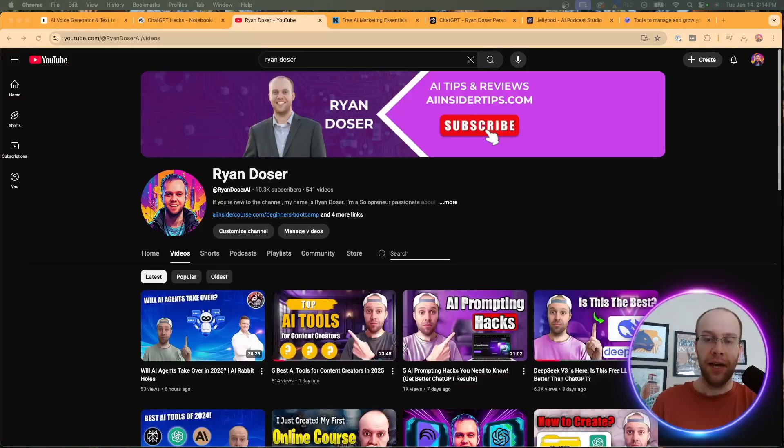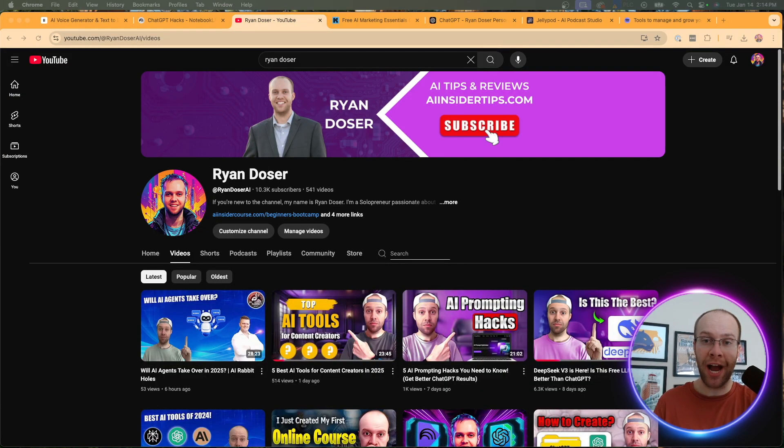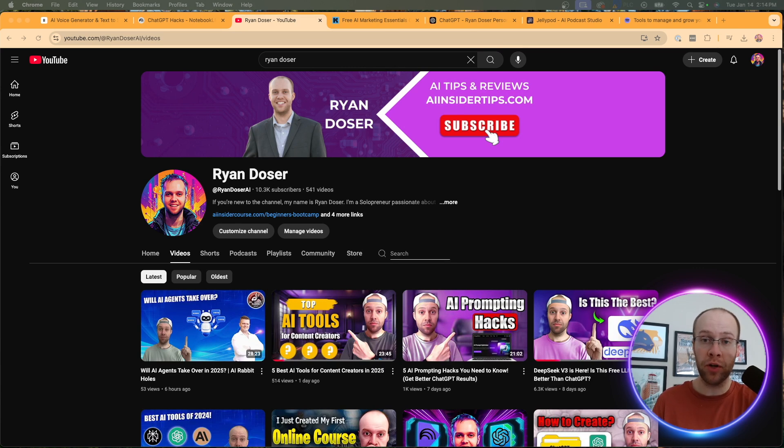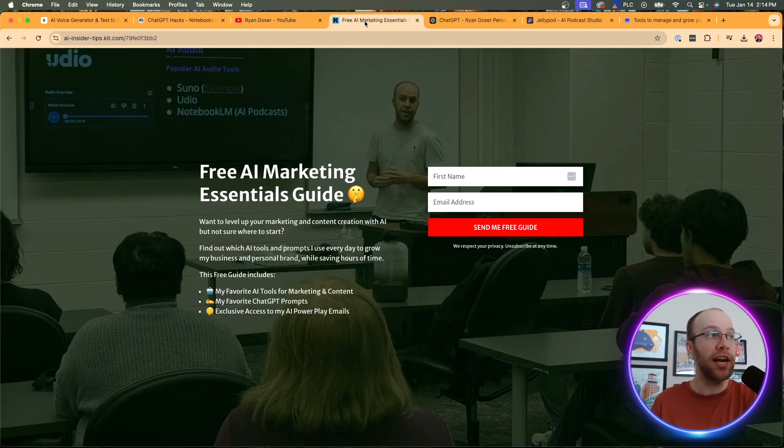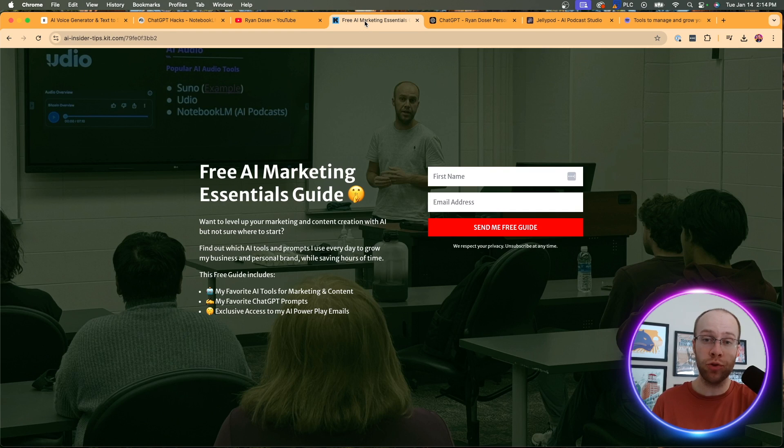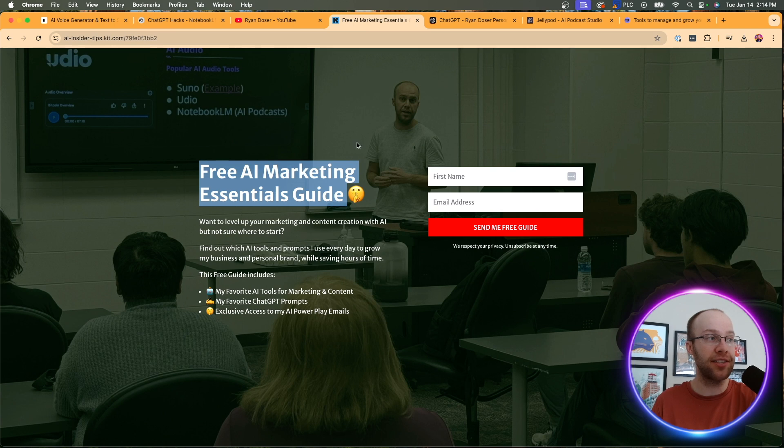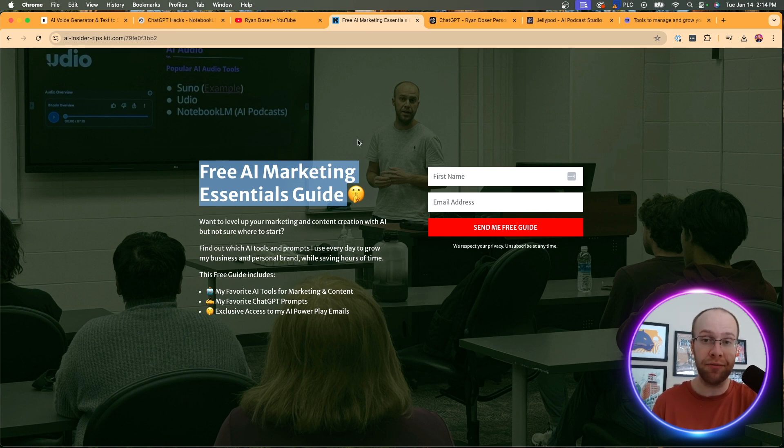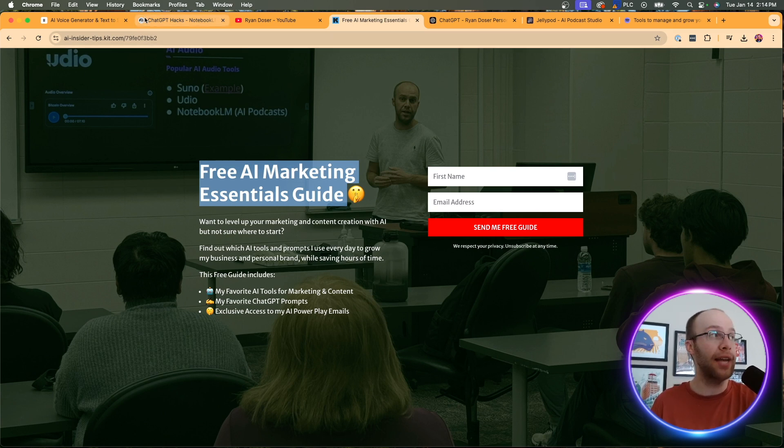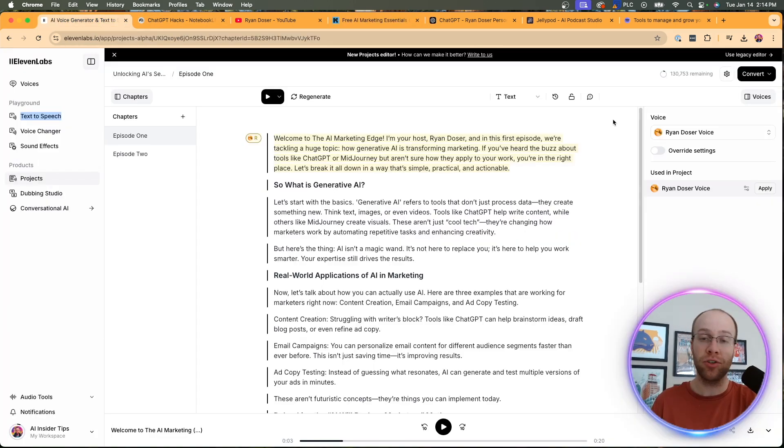And if this is your first time to the channel, welcome. My name is Ryan and my mission is to help you navigate the overwhelming world of artificial intelligence. And if you want to know my favorite AI tools and prompts that I'm using for marketing and content creation, be sure to get my free AI marketing essentials guide. You can find the link for this below this video, but now let's get back to creating AI podcasts.